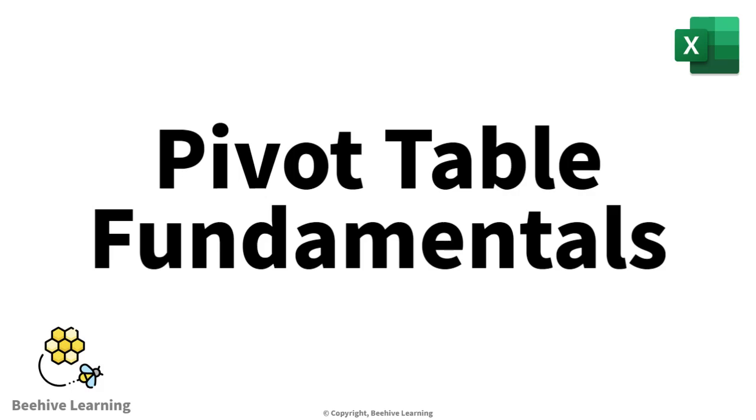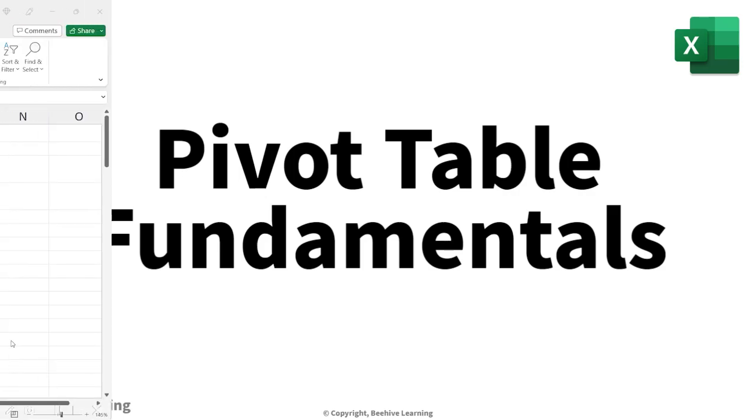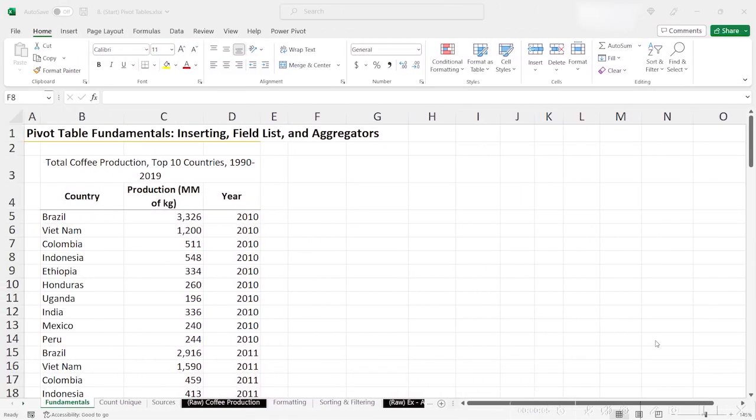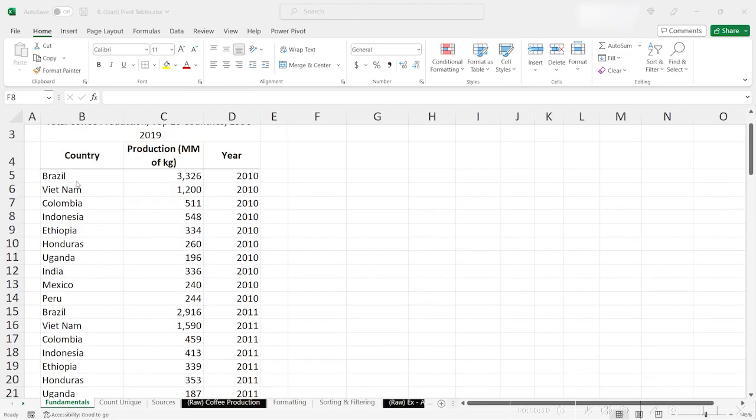This data is pulled from the International Coffee Organization and represents the total coffee production by country for the top 10 producers in the world.